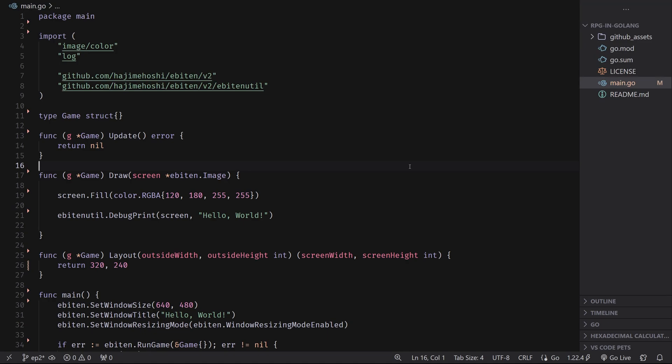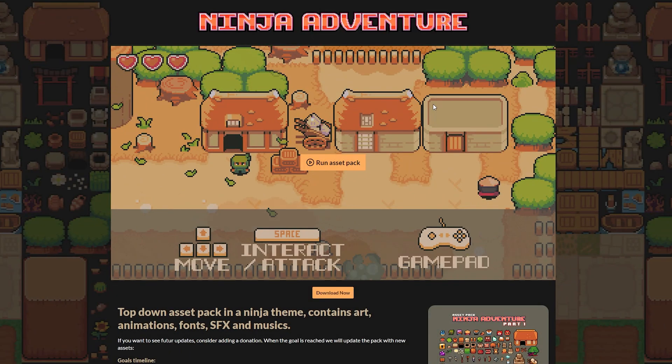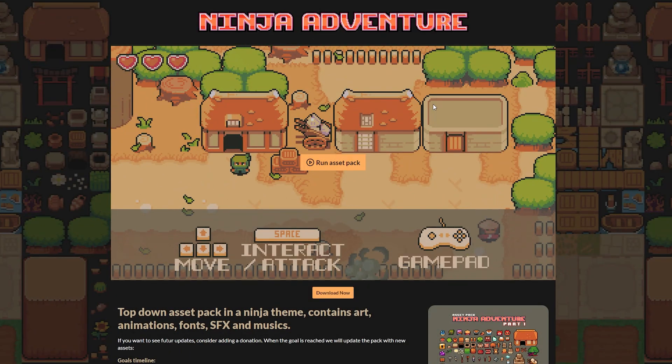So you can of course use whatever image you want, but for this tutorial series, I've decided to use an asset pack. And the asset pack that I have decided to use is the Ninja Adventure asset pack.